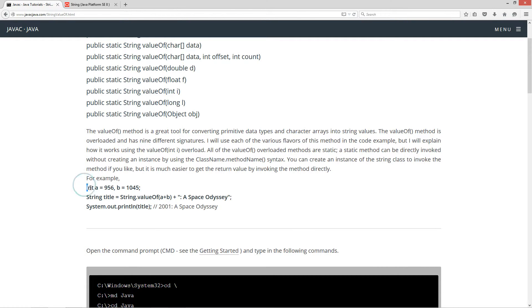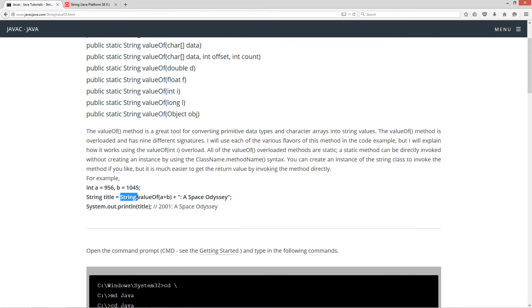In the first statement here, I'm initializing two int variables, a and b, both int data types, one to 956 and the other to 1045. In the second statement, I'm setting this variable called title — it's a string type — and I'm setting that equal to, and here's where the static comes in.